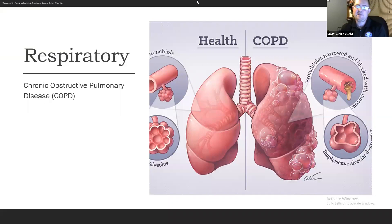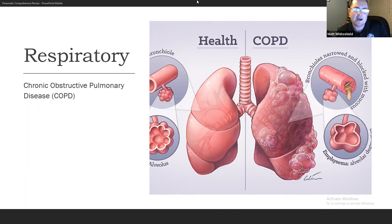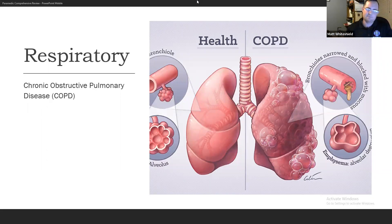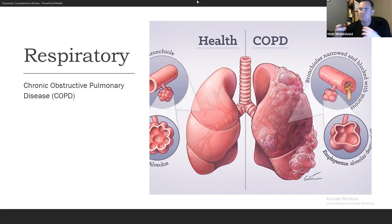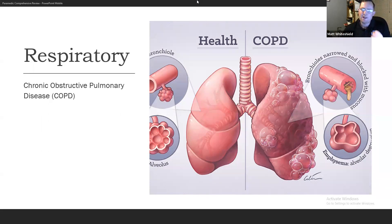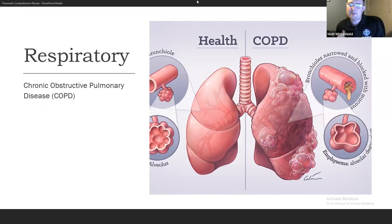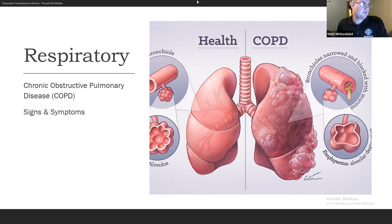COPD — chronic obstructive pulmonary disease — has two different kinds: chronic bronchitis and emphysema. This typically affects older patients and can result from smoking or work-related lung injury. The problem with COPD is air trapping. When you hear 'barrel-chested,' it refers to someone whose lungs are overinflated with difficulty getting air out — long-term overinflation that gives them that barrel-chested appearance.